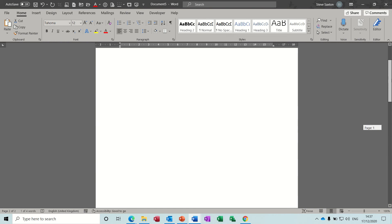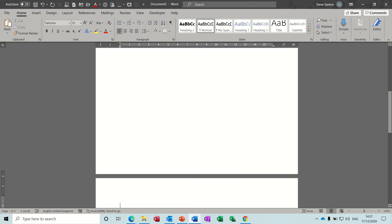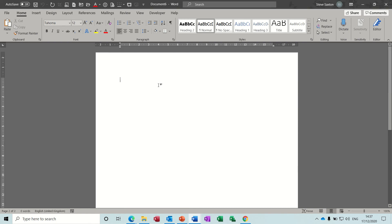The other thing you can do is this. If I just get myself another blank document. If I do Control F9, I get these two brackets. And inside those brackets you can use Word as a little calculator.